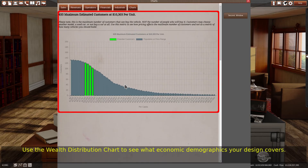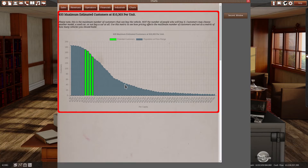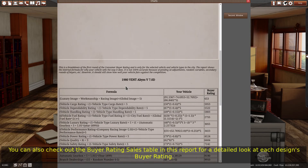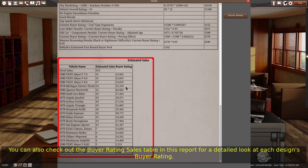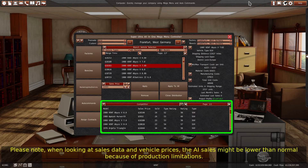Use the wealth distribution chart to see what economic demographics your design covers. You can also check out the buyer rating sales table in this report for a detailed look at each design's buyer rating. Please note, when looking at sales data and vehicle prices, the AI sales might be lower than normal because of production limitations.